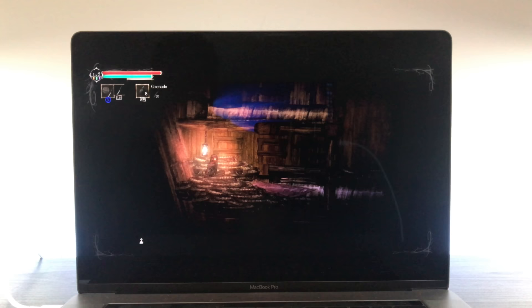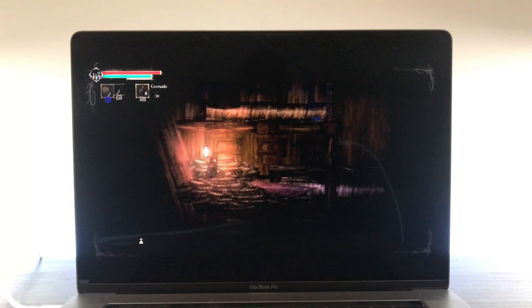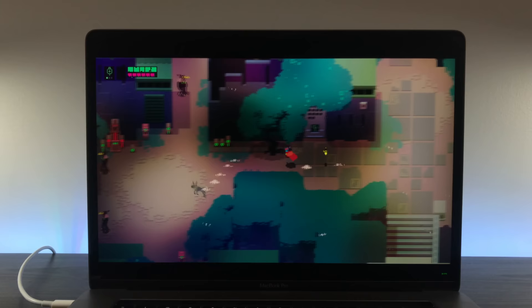Salt and Sanctuary has the problem of being extremely dark in several areas. This makes it really hard to see on the MacBook Pro's screen. Some scenes on the screen were so black that I was seeing the reflection of my other monitor in a dark room.